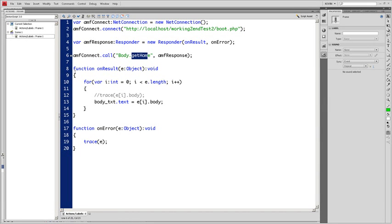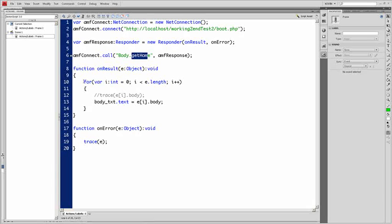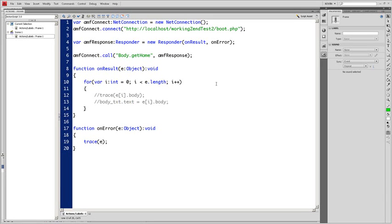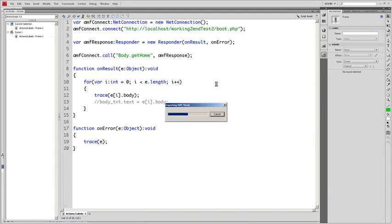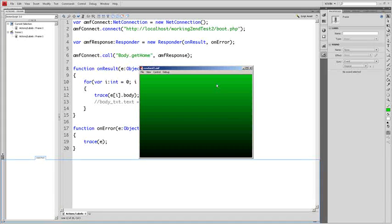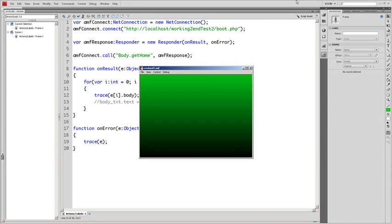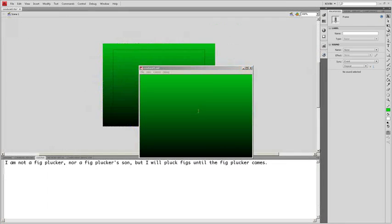We're going to comment this out temporarily and uncomment the trace statement. And hit control enter. And I have to close the action so you can see this. I am not a fig plucker nor a fig plucker son. But I will pluck figs until the fig plucker comes. We'll close this out.